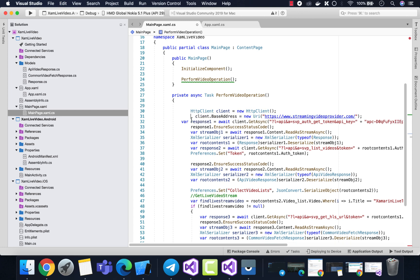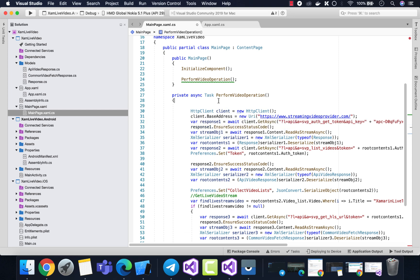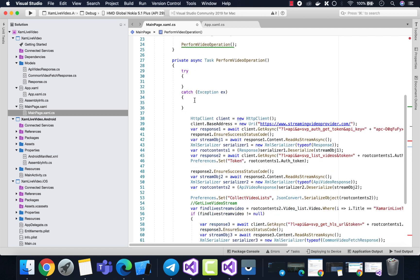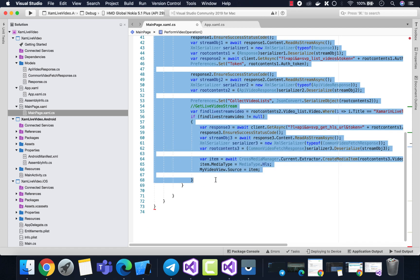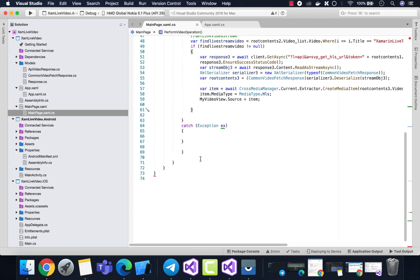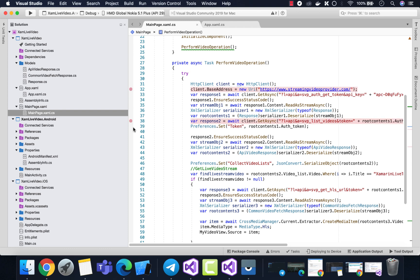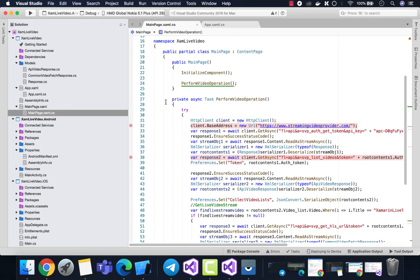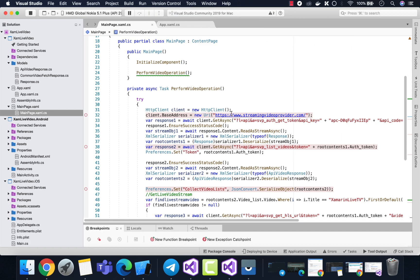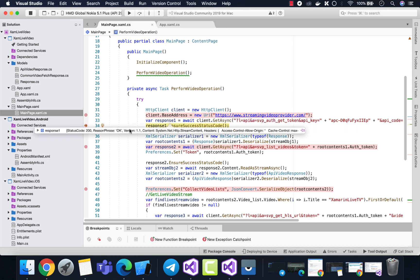The third URL deserializer gives us the video URL, which is then added to the video player. Before that, note that I've added the ClientBaseAddress with the URL of the streaming video provider. Let's wrap all the code inside a try-catch block so we can catch any exceptions that occur during video playback. We can put some breakpoints and walk through the entire breakpoint process to perform a full authentication flow and retrieve the M3U8 URL from the API.